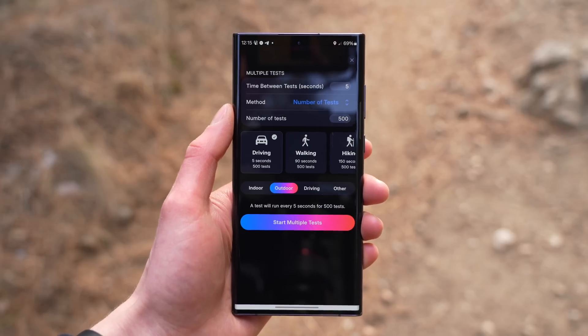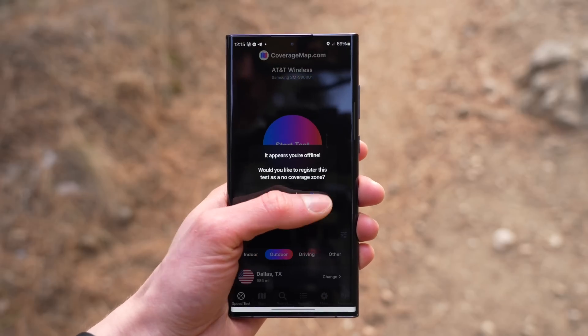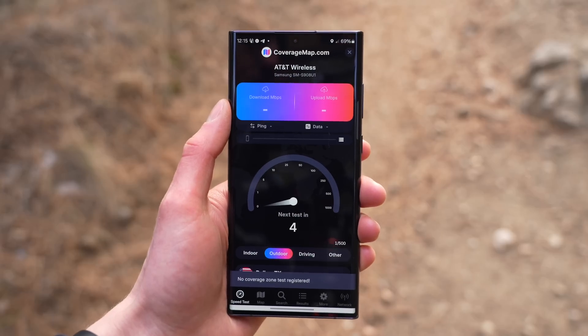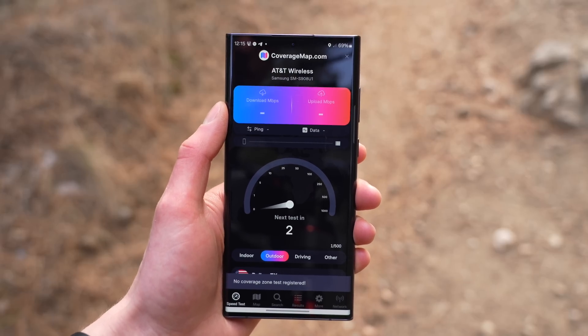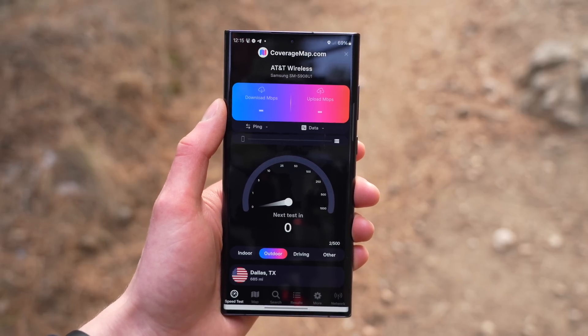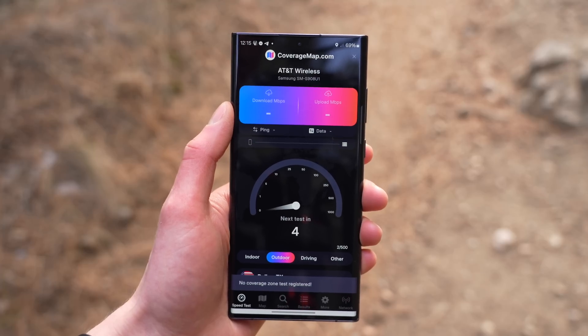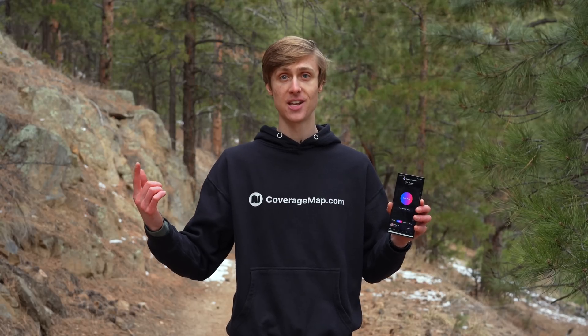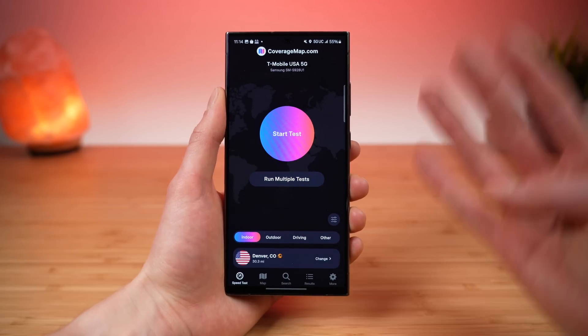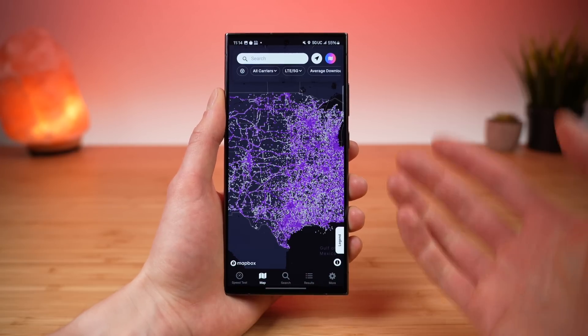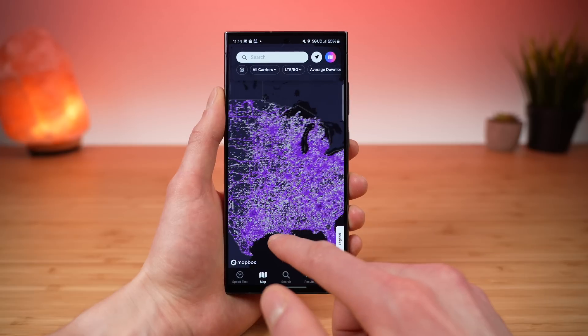By far the best part of the no coverage mapping is that it works with the multiple tests feature. You can start running multiple tests in an area with no service, and when your phone reconnects to service, it will automatically upload all of those data points and show them on the map as areas with no coverage. This brings us to feature number four: the built-in crowdsourced map of cellular coverage.